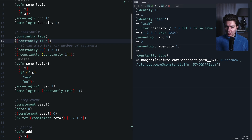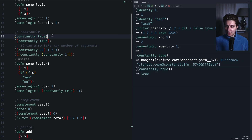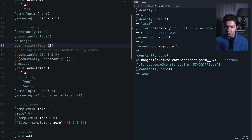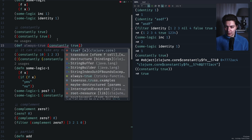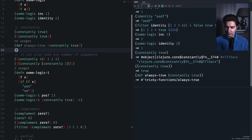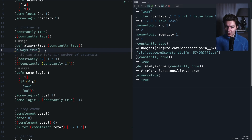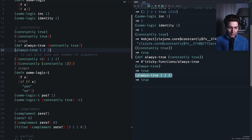When we call `(constantly true)` it returns a function, not the value. The double parentheses say we'll call the function that's the result of that expression — so the result will be true. You can also do something like `always-true` defined as `(constantly true)`, which is easier to read. And the thing is, we can pass any number of arguments — as you can see, it works with any number of arguments and we always get the value back.